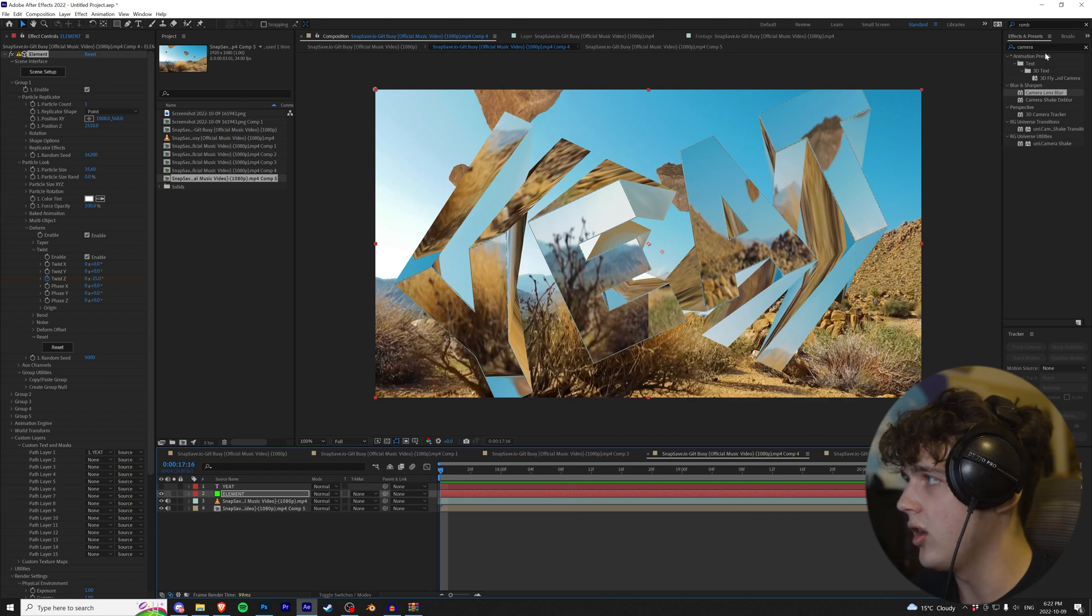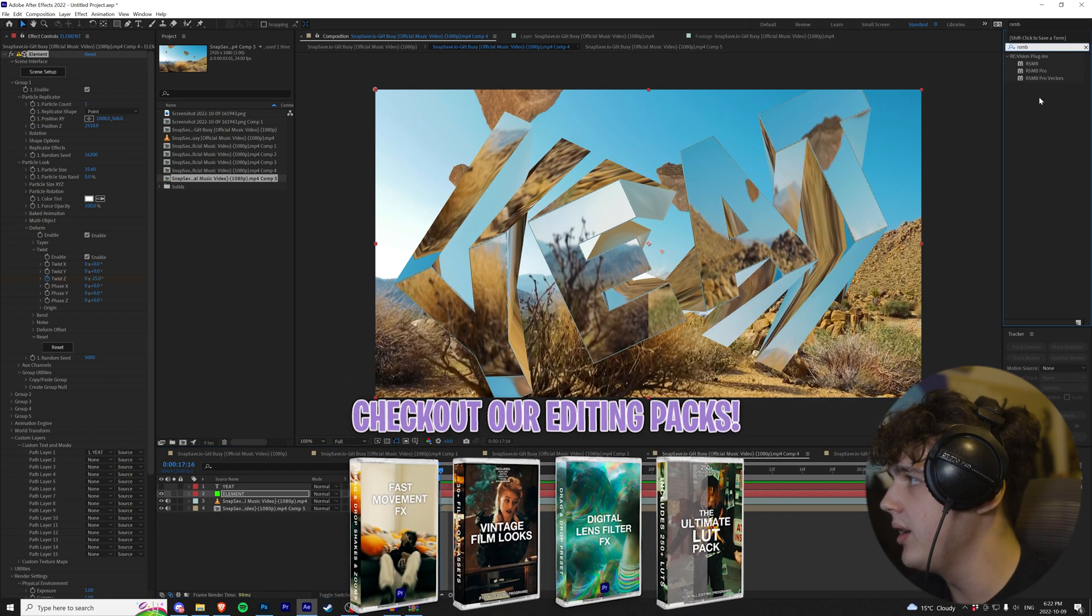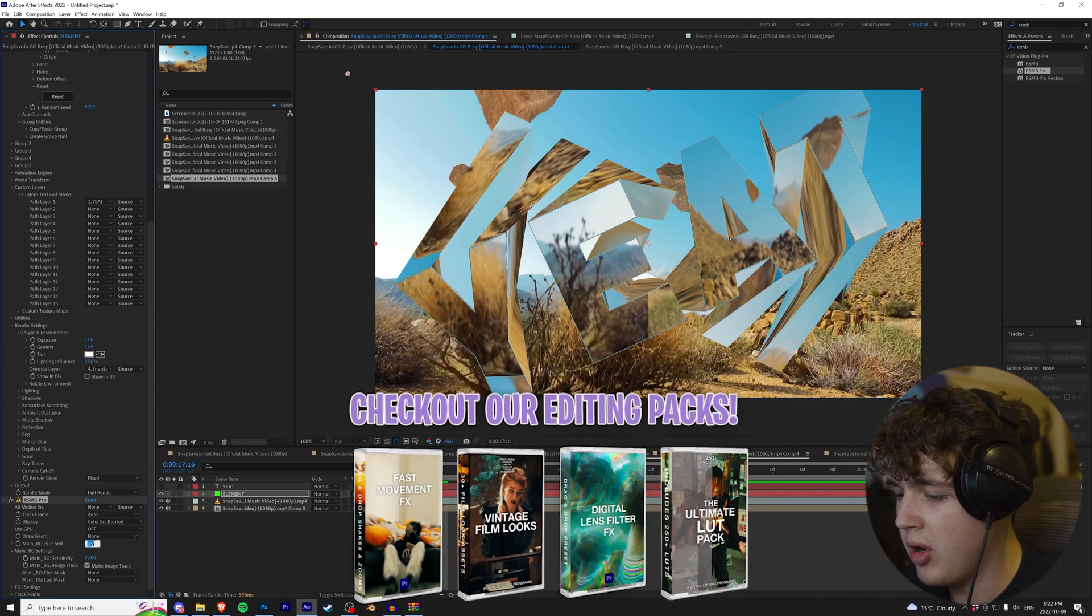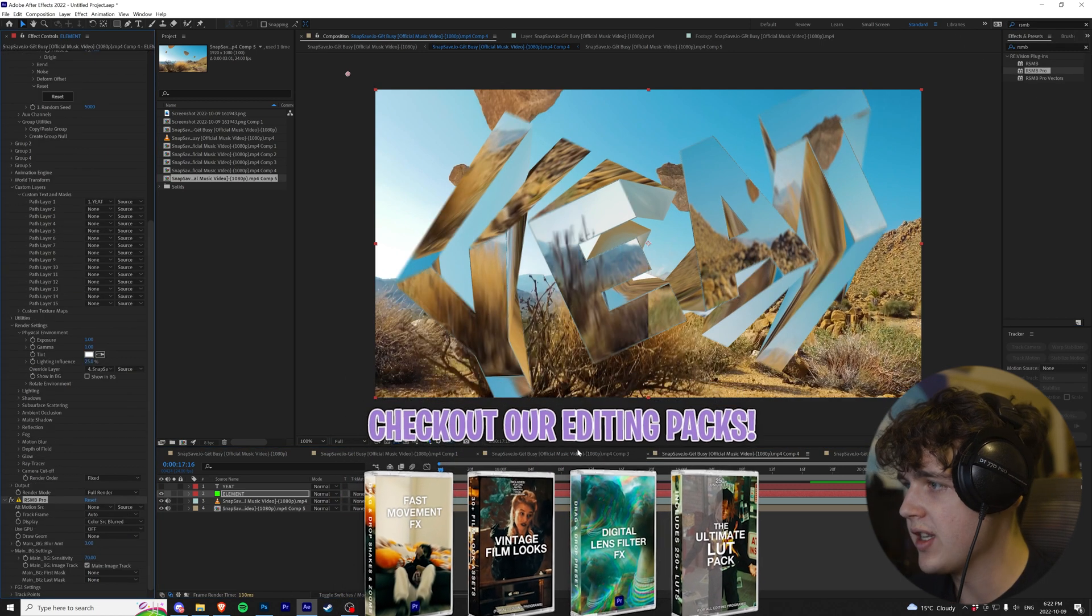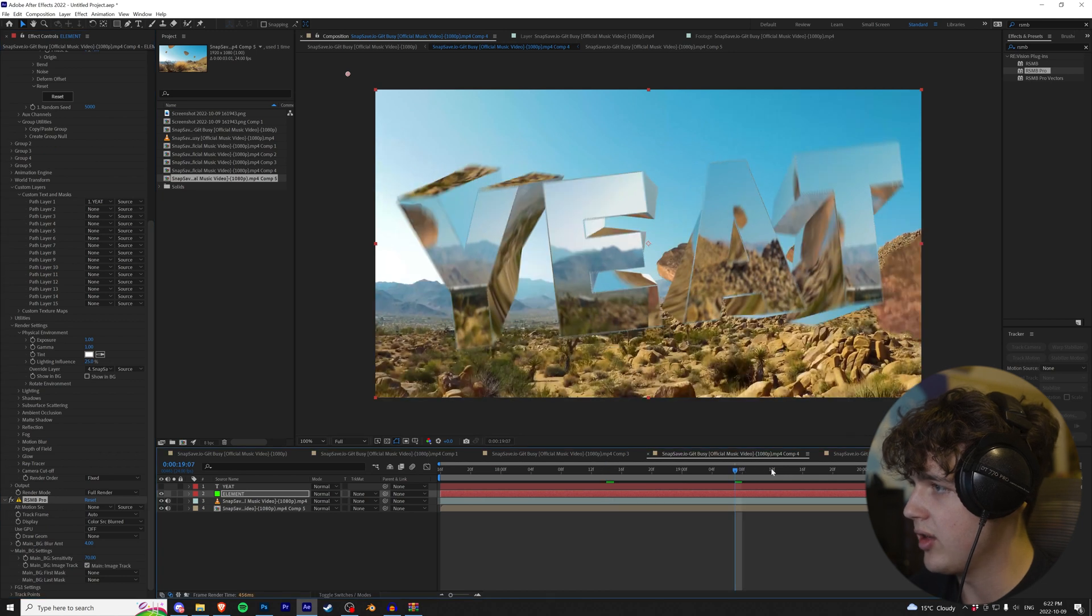All right, guys. And to sell the look a lot more, we're going to throw on RSMB. I like having it about three or four for this effect. I think four it is. It really sells it there.